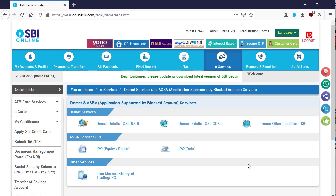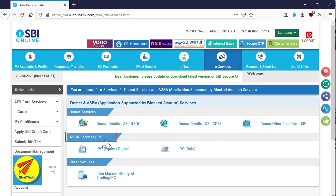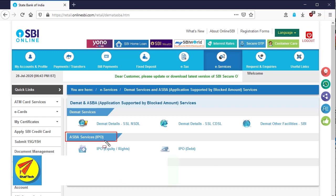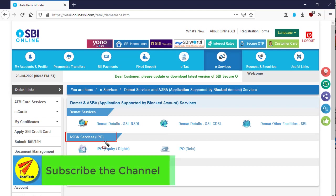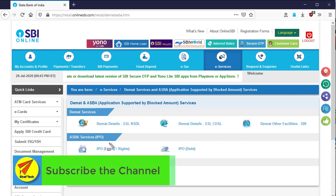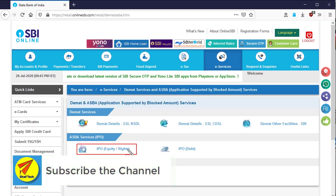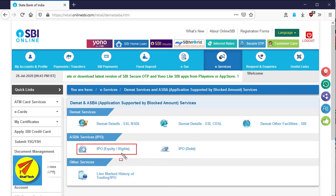After that, a new page will be opened. You can see here a new menu, ABS services, bracket IPO. In that section, you will get IPO equity rights. Click on this link.